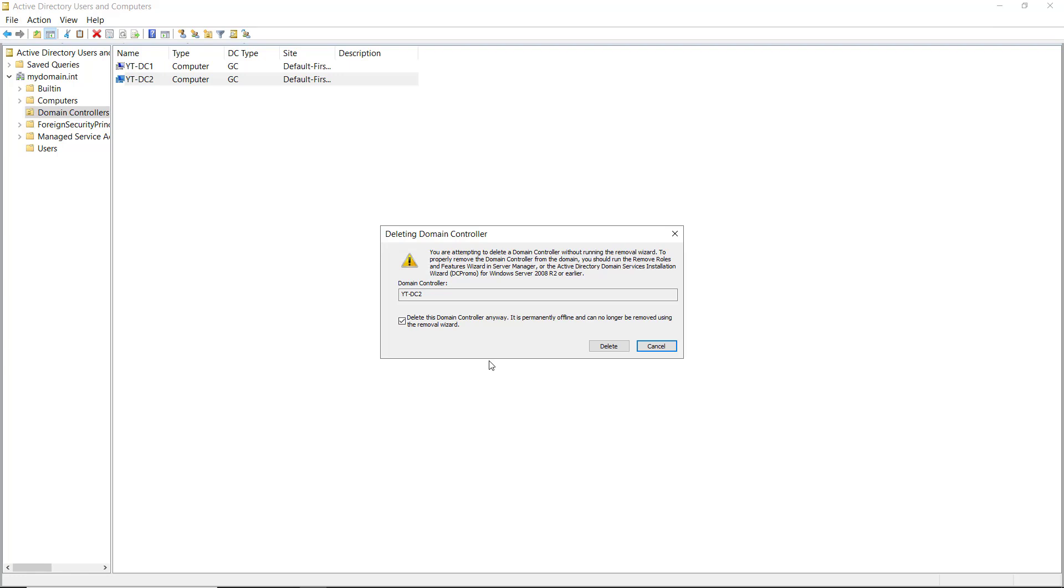So for instance, when you're looking at a book, some of the metadata might be the author, the date that it was created, or the copyright information. All that's metadata and domain controllers have metadata that you don't normally see as well.